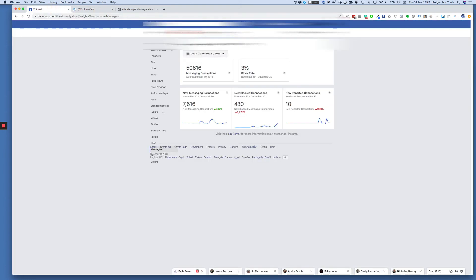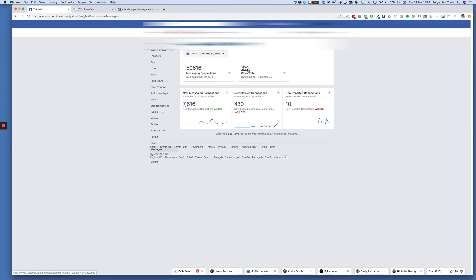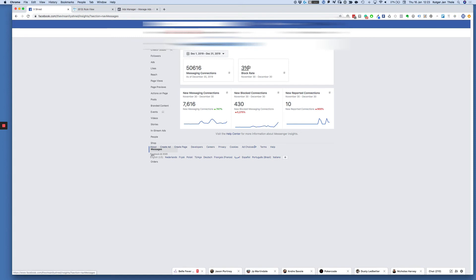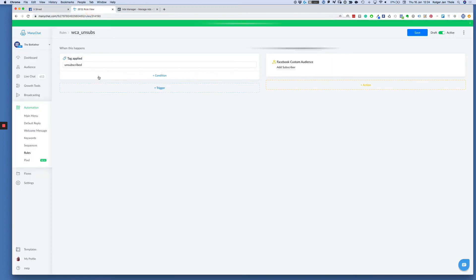Just quick recap: insights, messaging, go to your messenger insights and just keep an eye on your block rate. If you see any spikes, reverse engineer to see what happens. When you're doing frequent broadcasts, make sure every time when you send a new broadcast you go into your messenger insights first to see what your block rate is. Keep in mind this is a 24-hour delay, so just be aware of that.